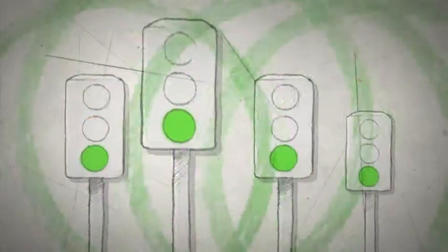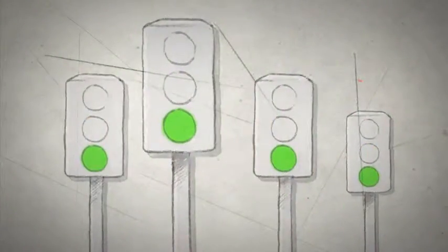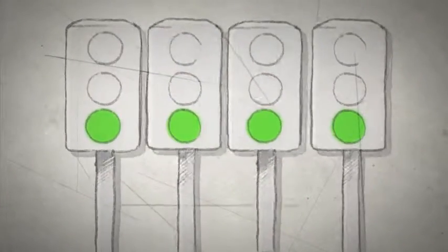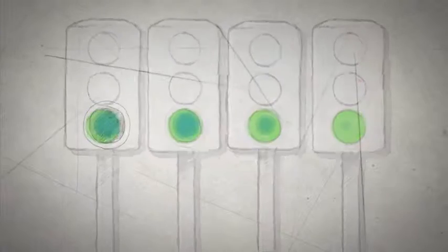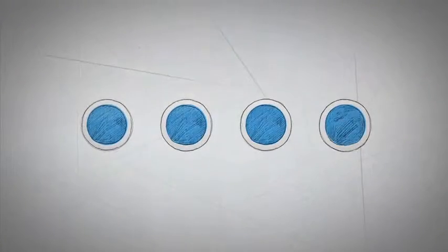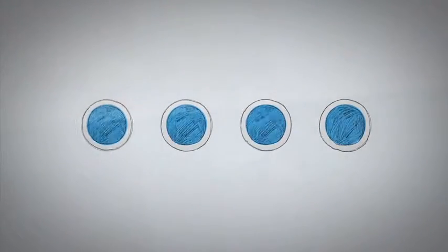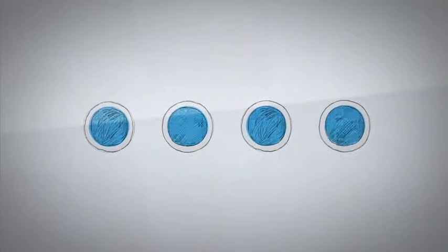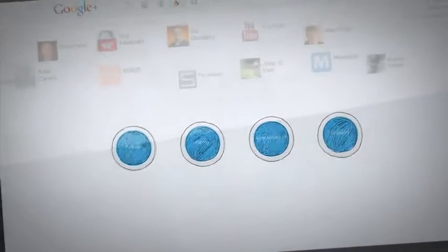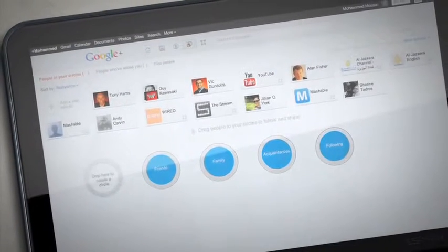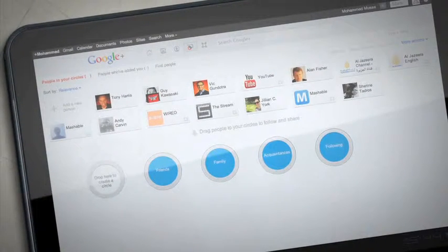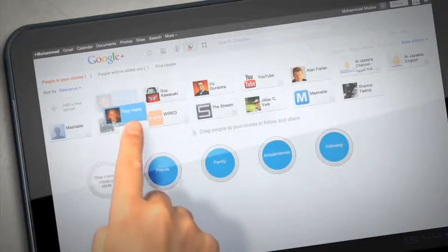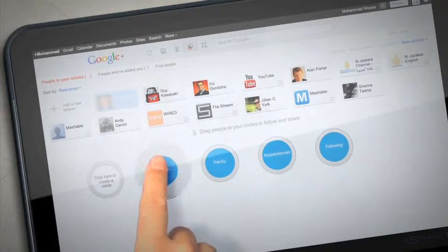Once you've done that, Google Plus will automatically suggest people you can add to your circles. Circles allow you to easily categorize the people you follow into different groups. You'll notice that you already have four circles – friends, family, acquaintances and following. Create as many as you wish, and then drag people into different groups based on how you know them.